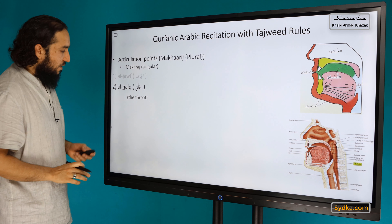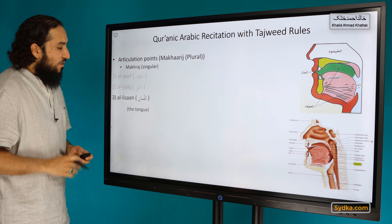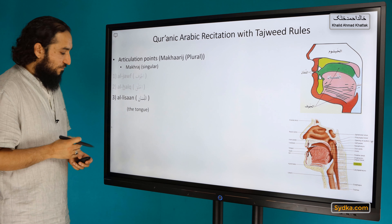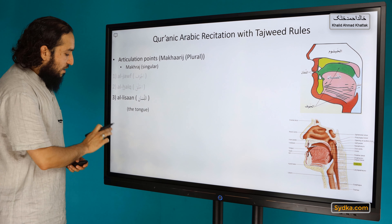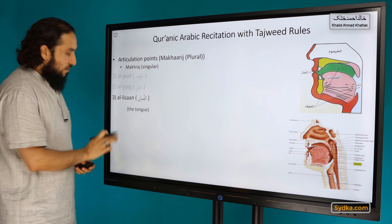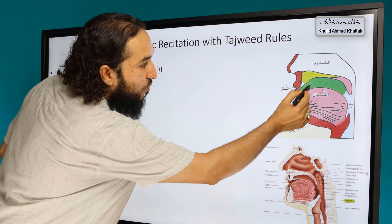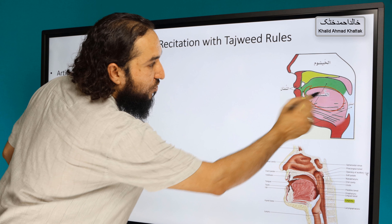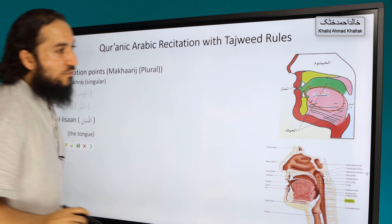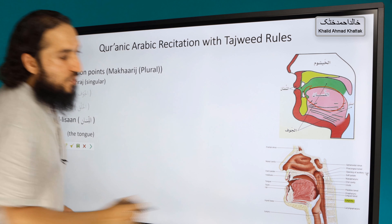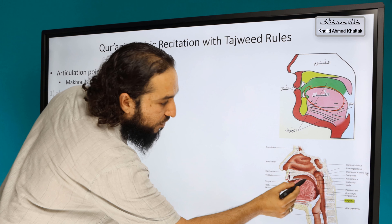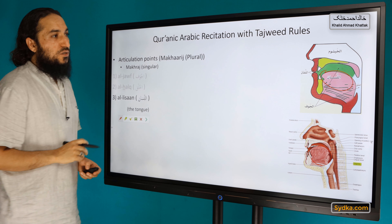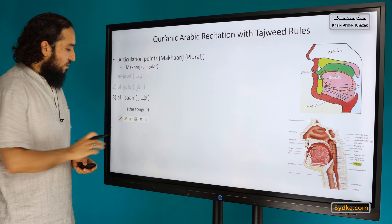The third articulation point is al-lisan, the tongue. The tongue is shown here in the diagram. We have letters that are pronounced from there. That is the third articulation point.